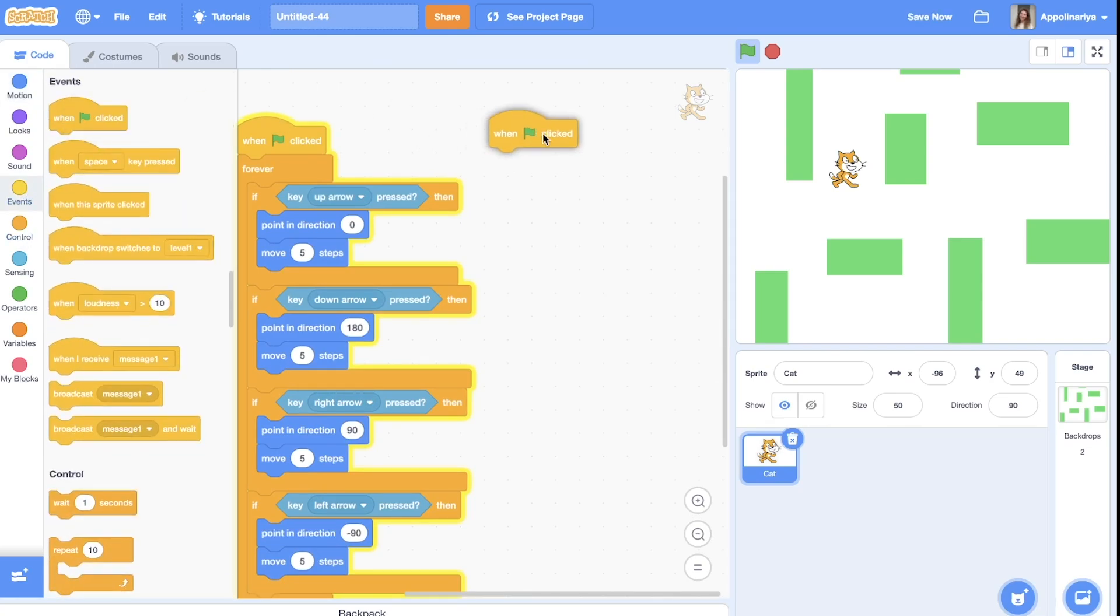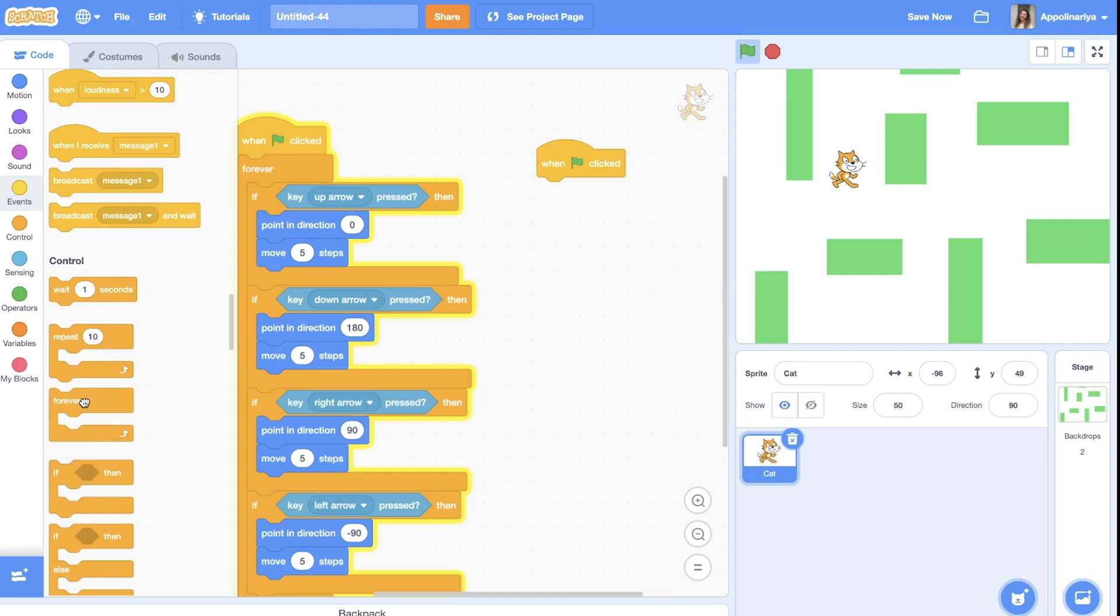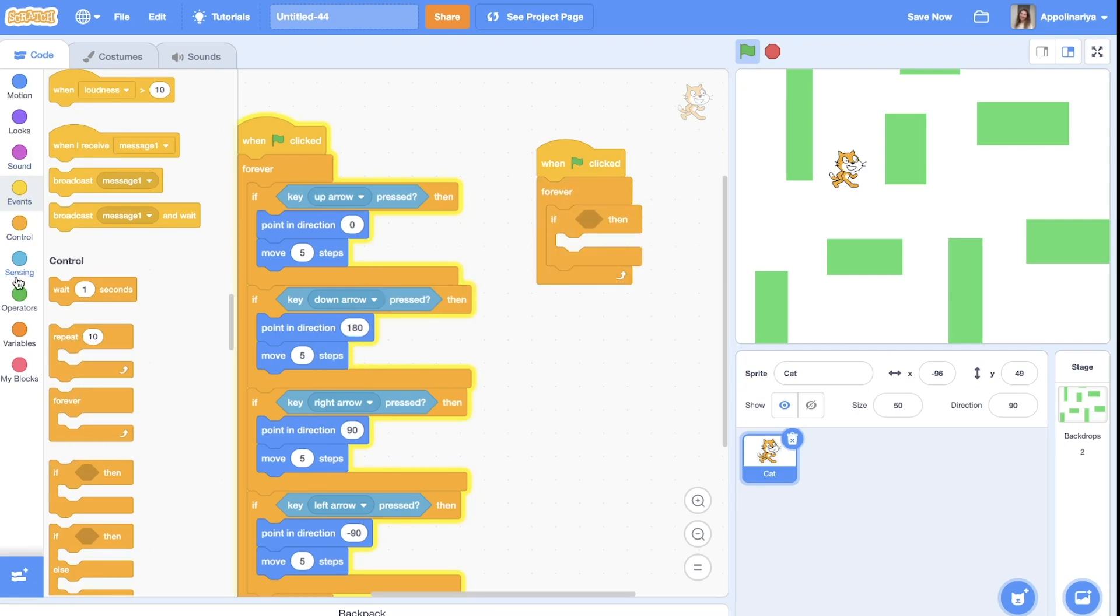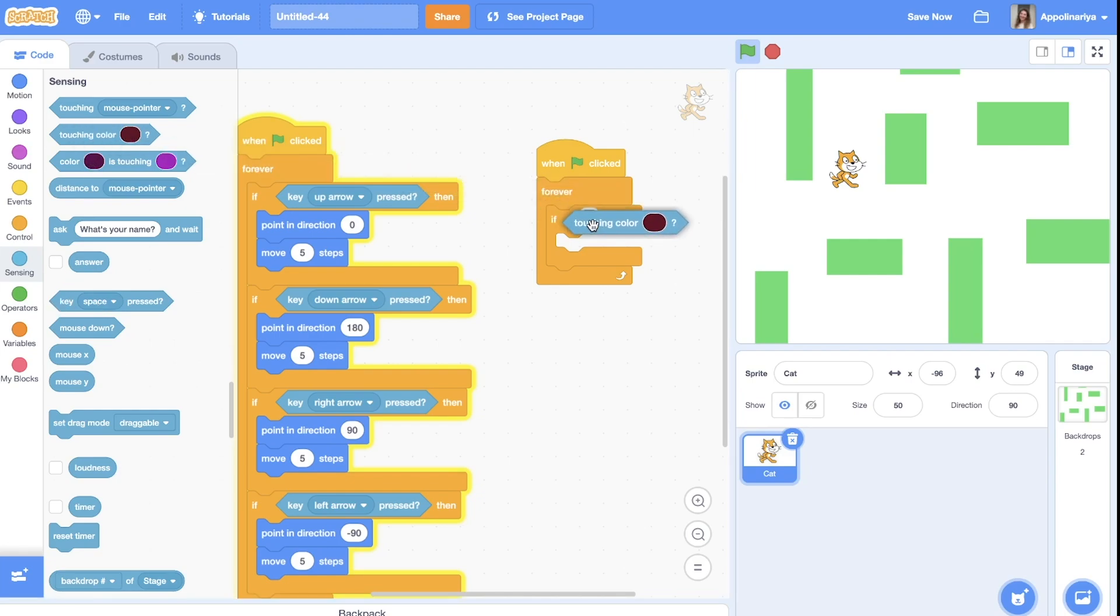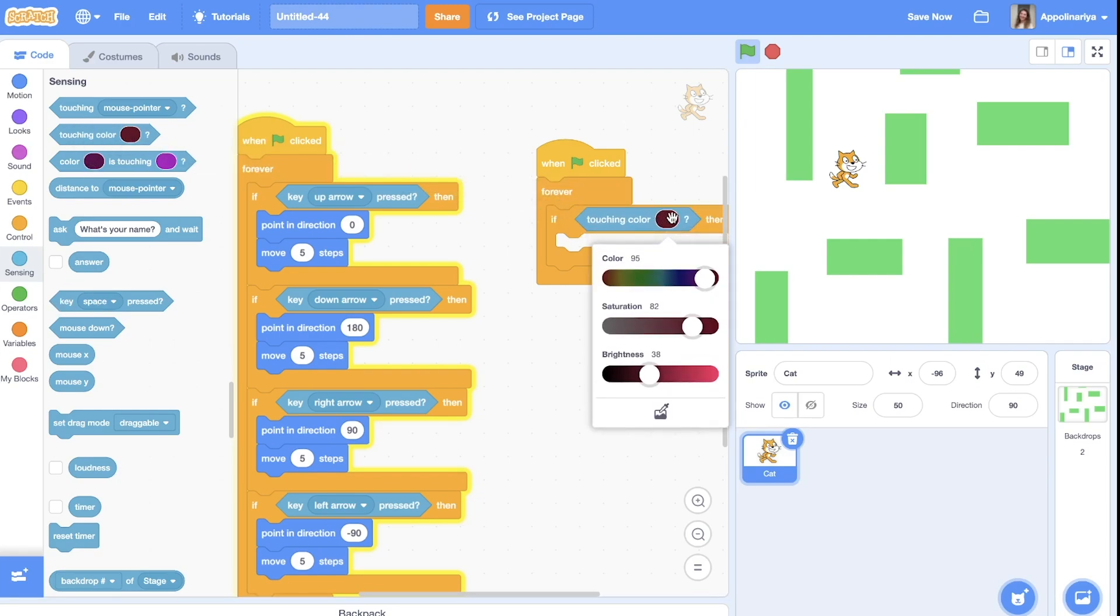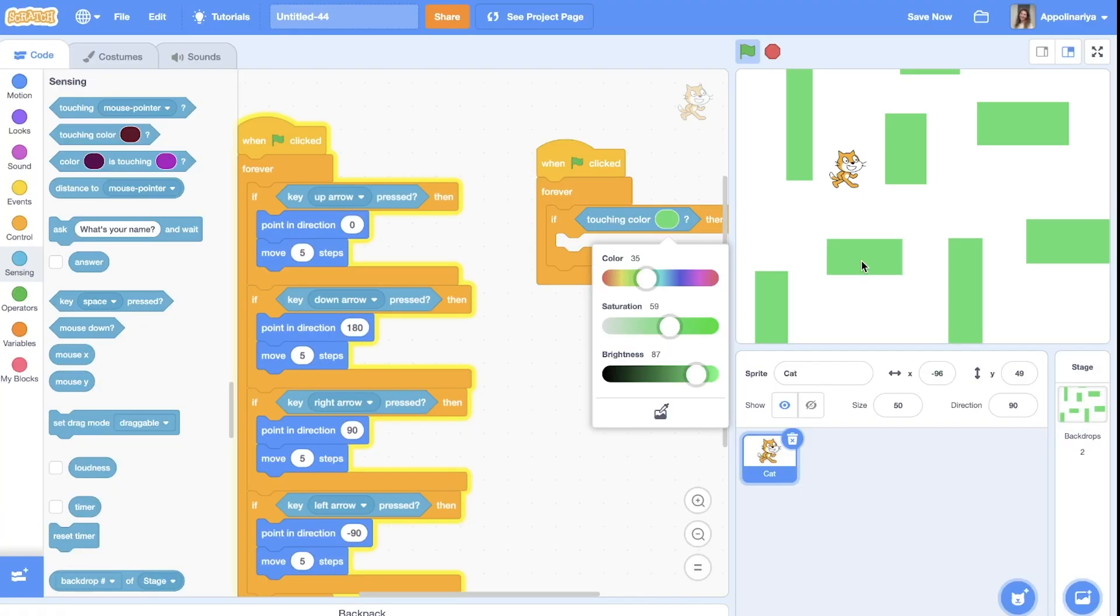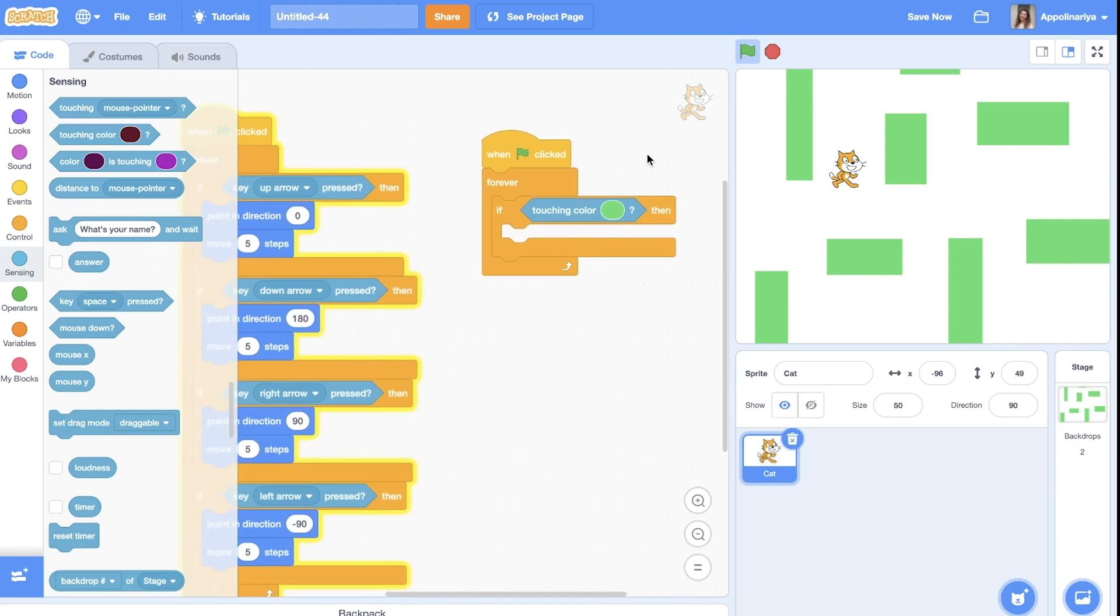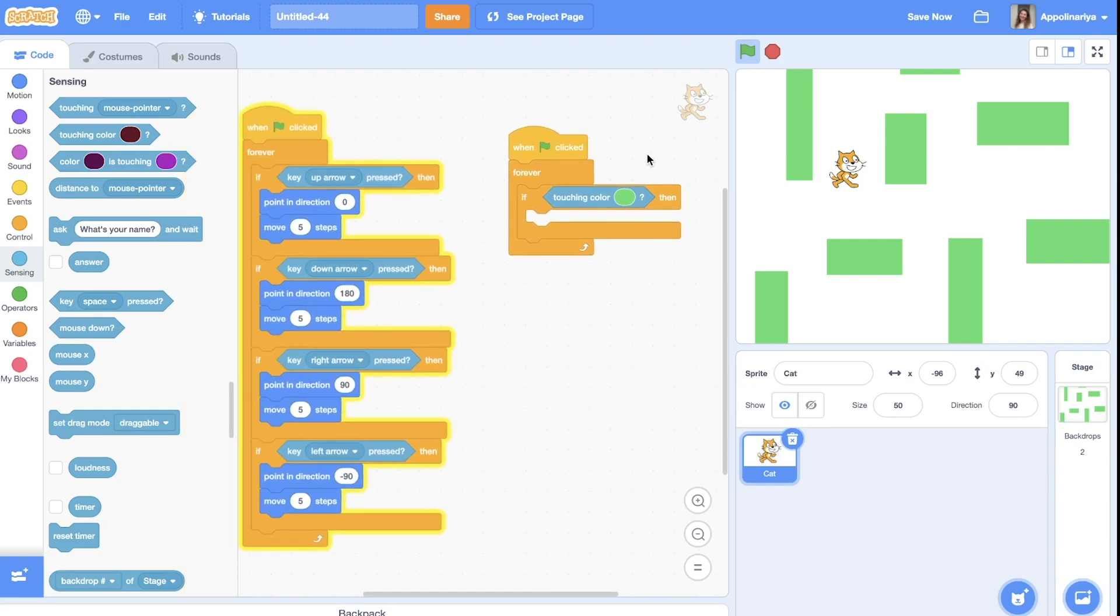We need another condition. And the green flag clicked, we will forever check if all our walls have a green color. So we will use this block, touching color. Click here, choose color, and click on the wall.